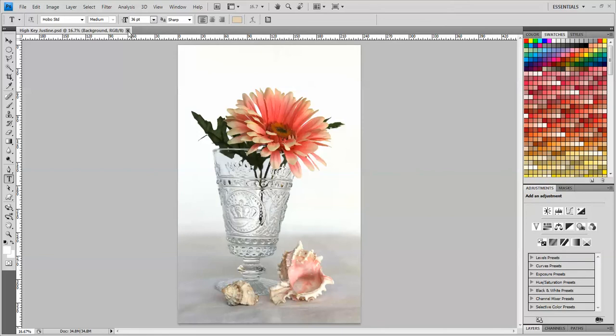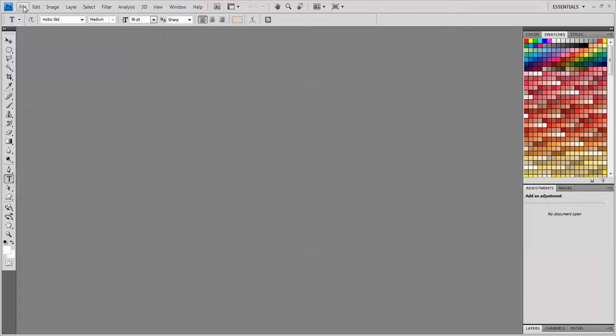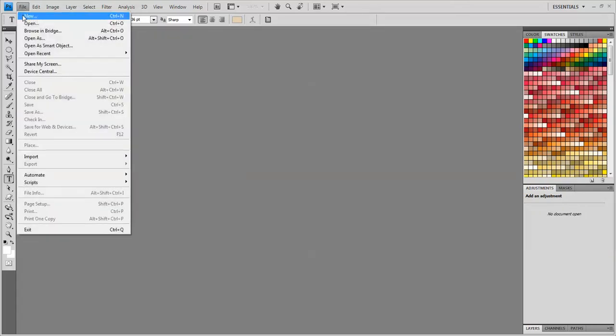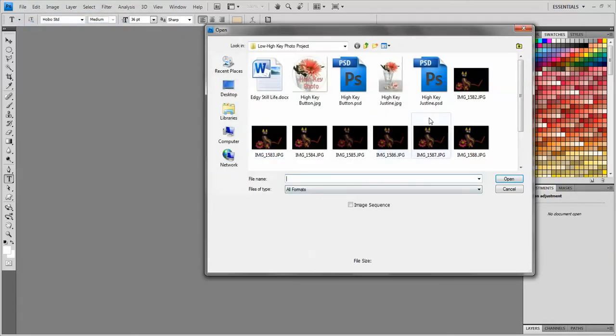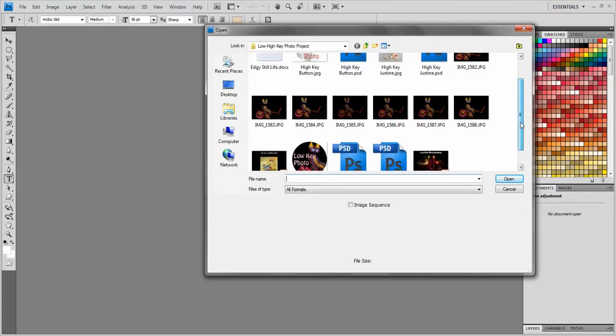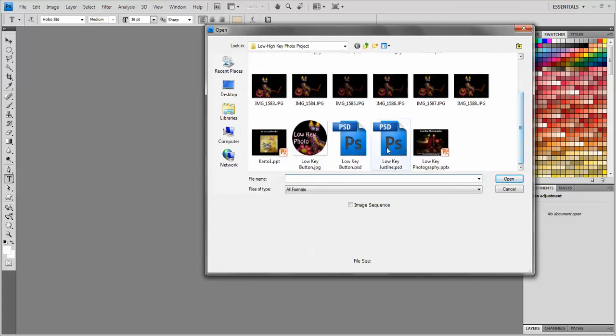Now I'm going to go to File, Open, and choose my low key photo. So let's see. There it is.